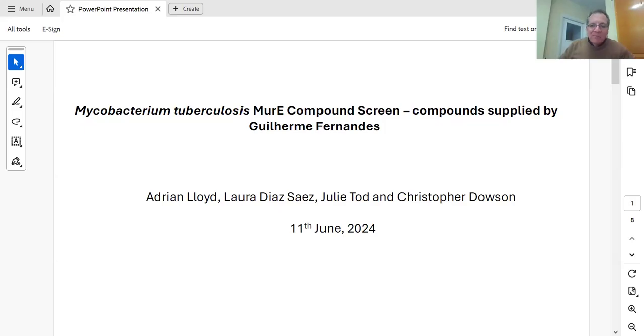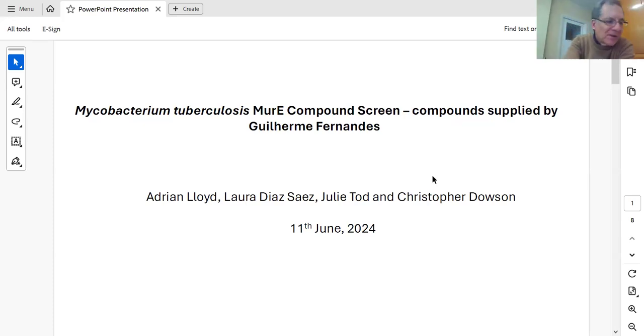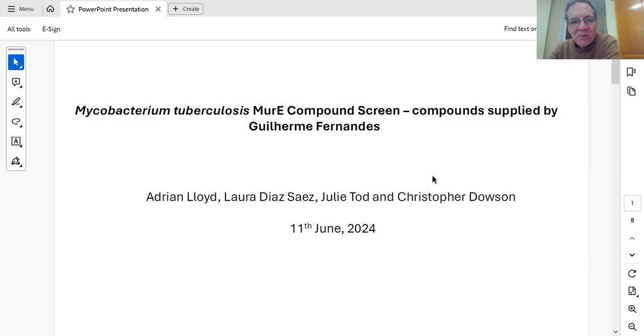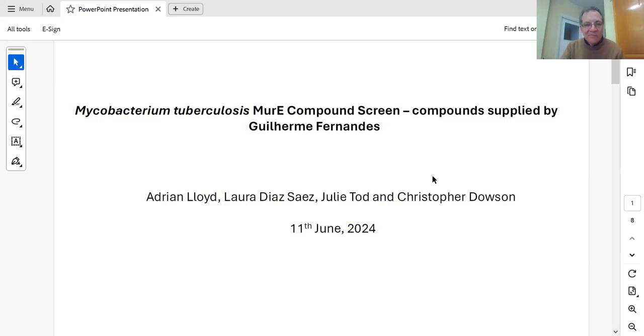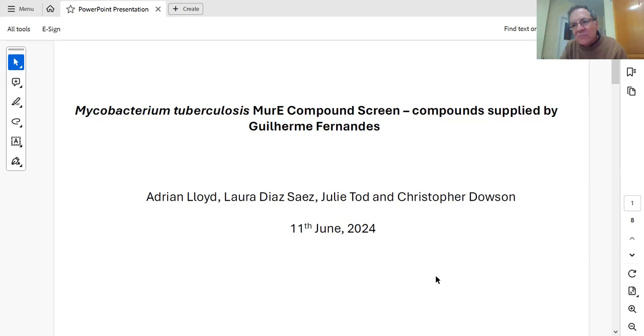Let me share my screen. We have some compounds that we need to deal with from Gui, targeting Mycobacterium tuberculosis MurI, which is what we're going to talk about today.